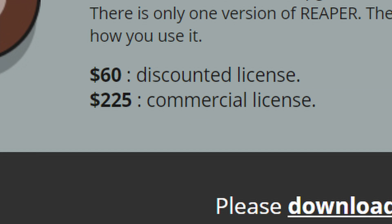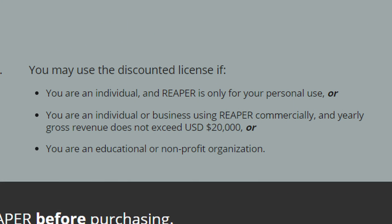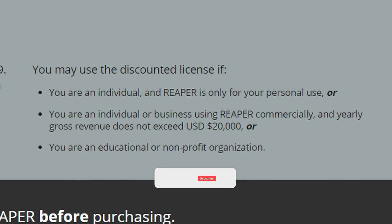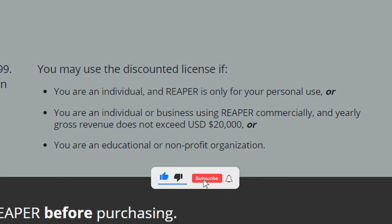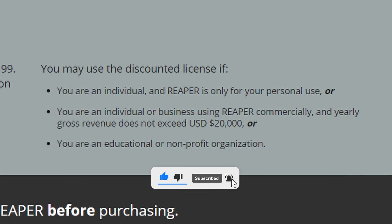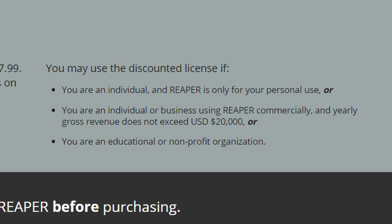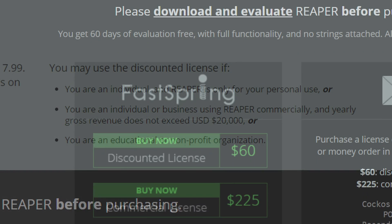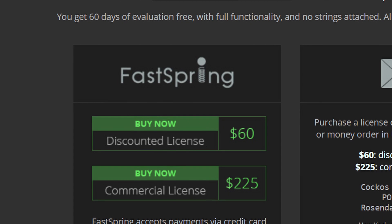At the time of this video, the first one, called Discounted License, costs 60 bucks plus VAT. The second one, called Commercial License, costs 225 bucks plus VAT. The 60-dollar one is dedicated to individuals for personal use, or individuals who have an annual business that does not exceed 20,000 dollars per year, or to non-profit organizations and schools. The second one, however, is for anyone who does not fall into these categories.